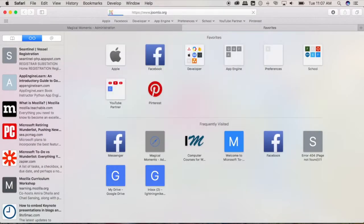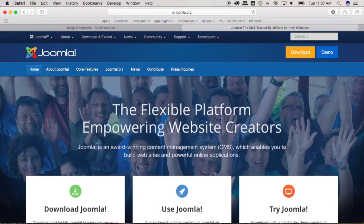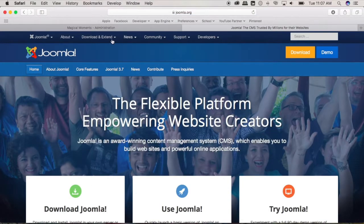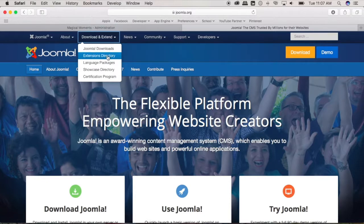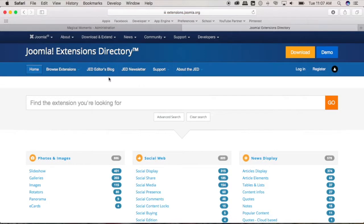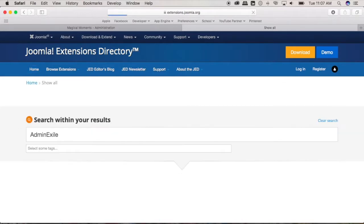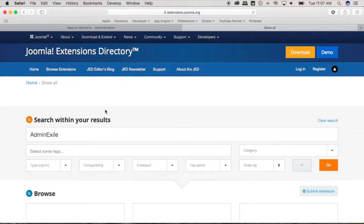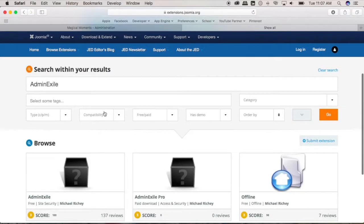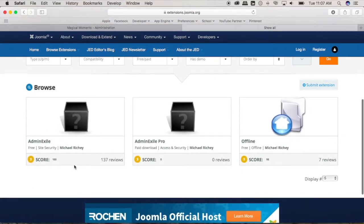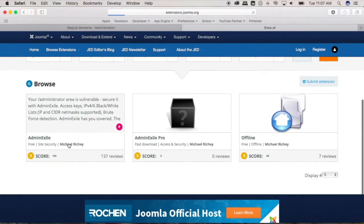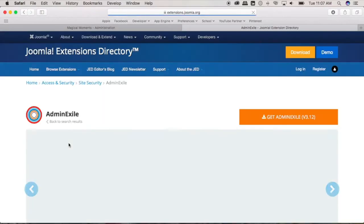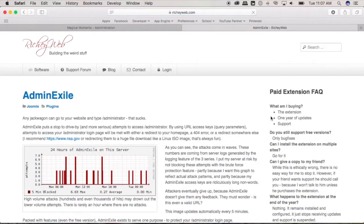joomla.org and then over here go to download it and extend and go to extensions directory. Now over here type admin exile. Okay, now click here the free one and click this button right here.